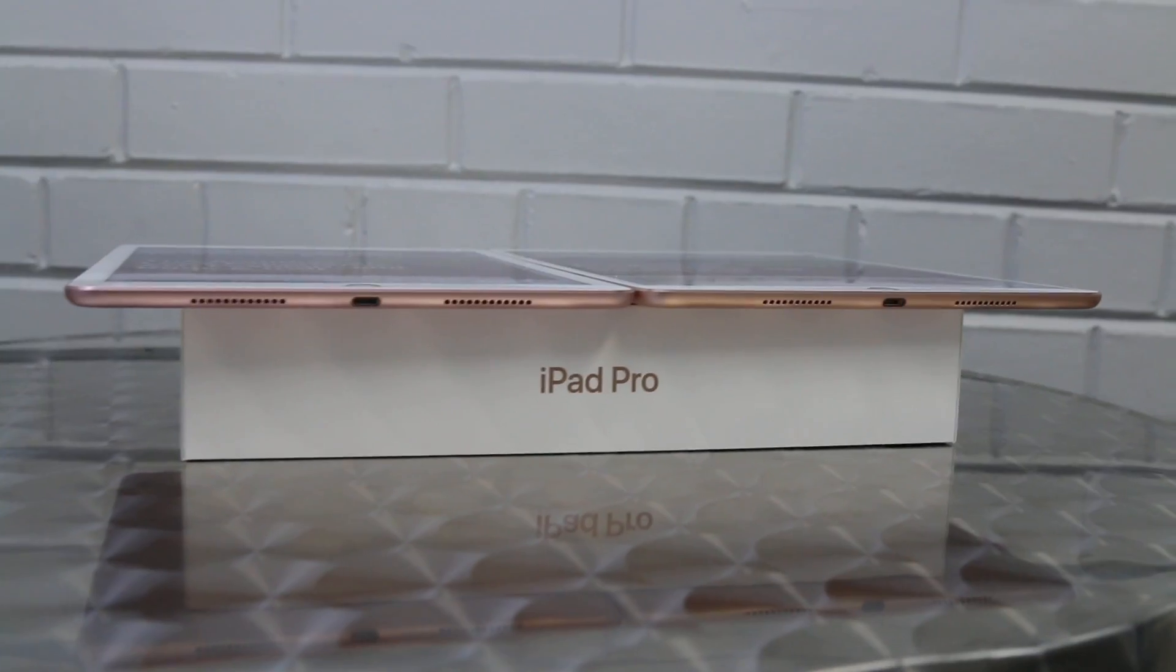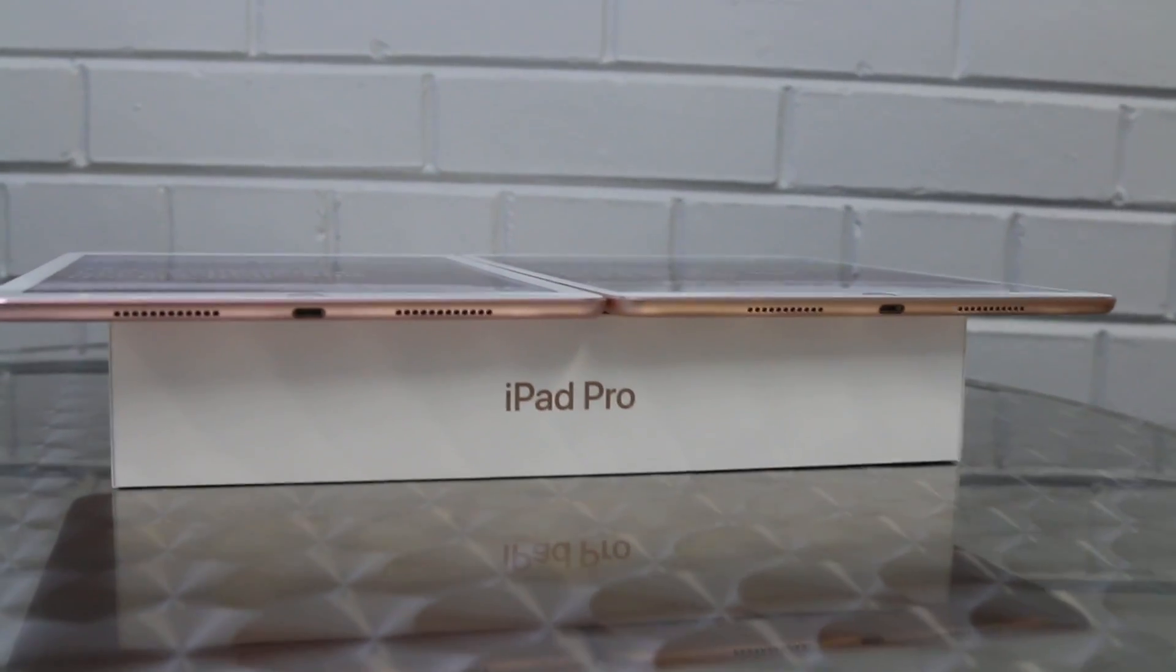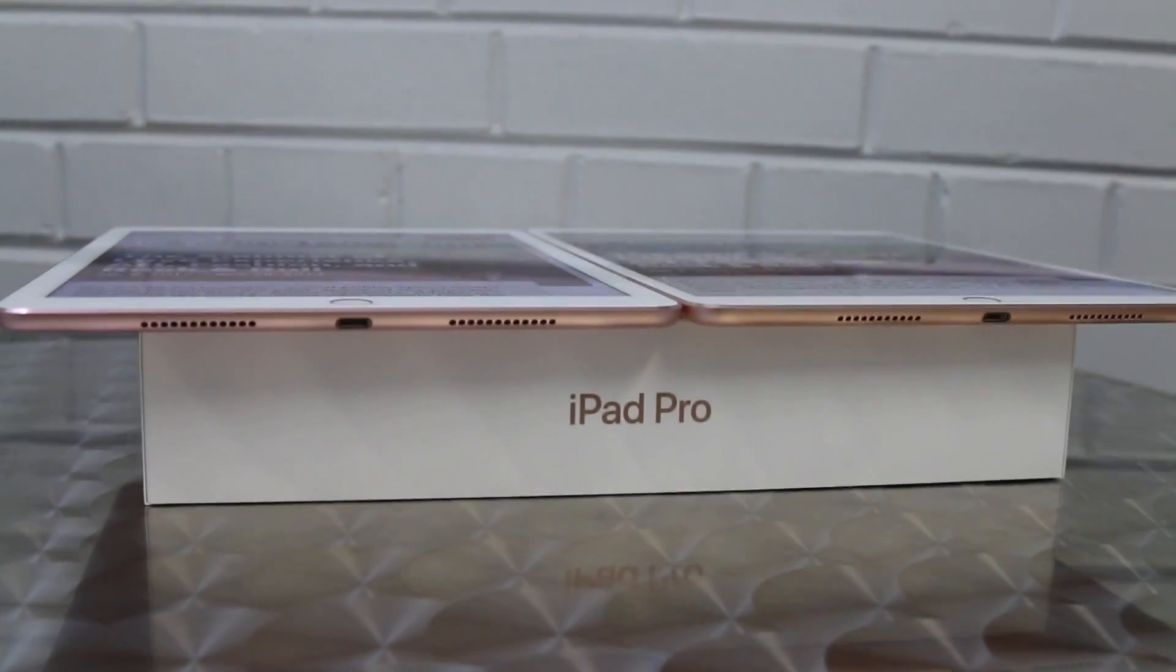Today we are going to be looking at some iPad models, namely the iPad Pro 10.5 inch. We have a 64 gigabyte version to unbox today.